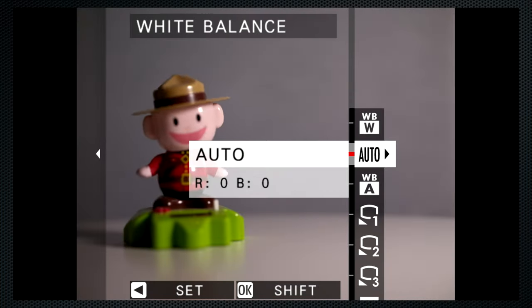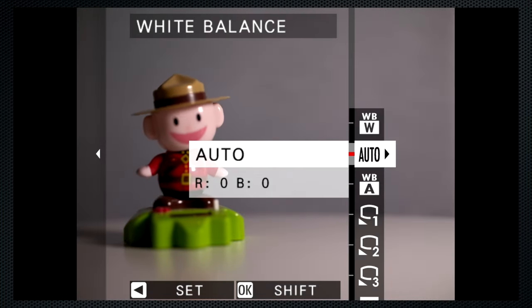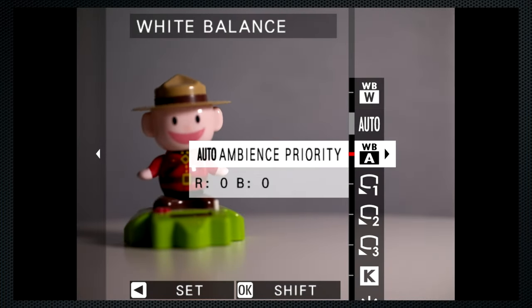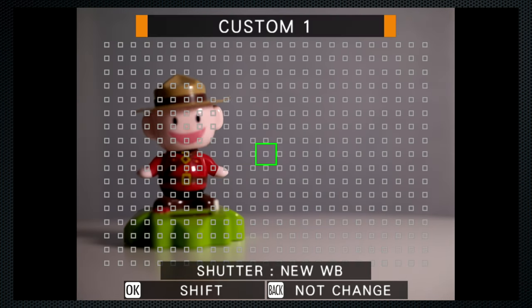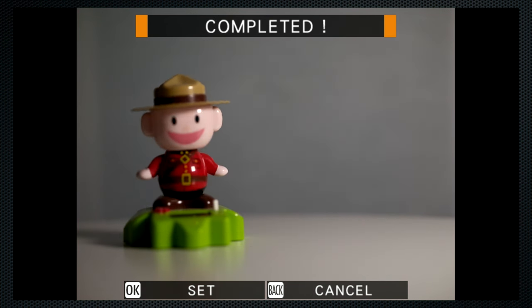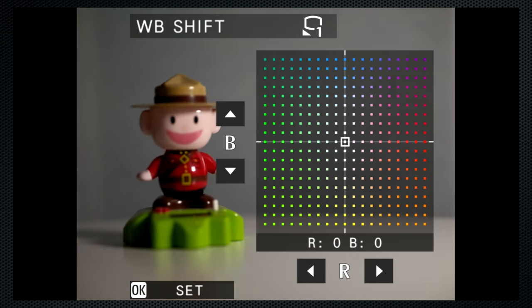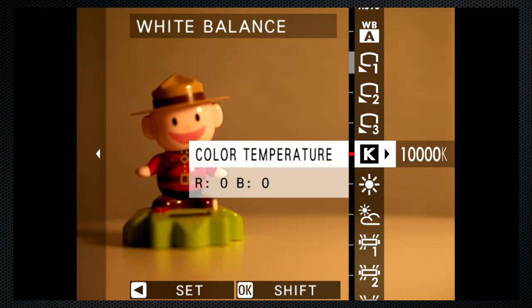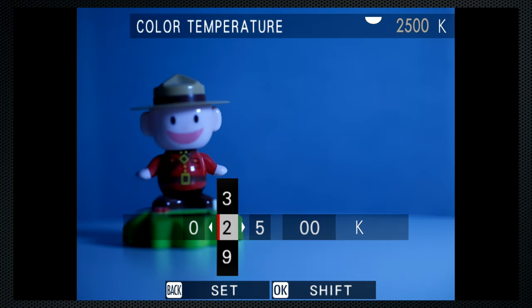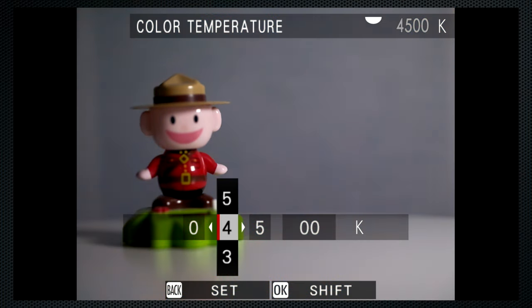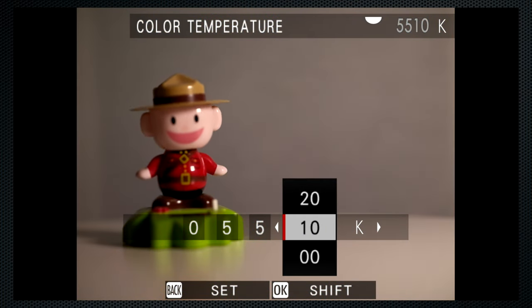White Balance Auto includes both white and ambience priority settings. Three custom slots, captures both simple and flexible. The point can be sized and positioned. And like all white balance settings, there's a color shift panel. K settings go from 2500 to 10,000 with 10 unit increments and the usual preset selections.